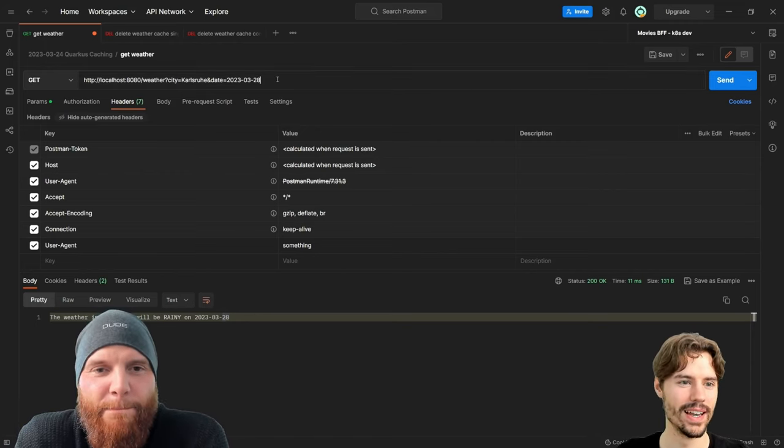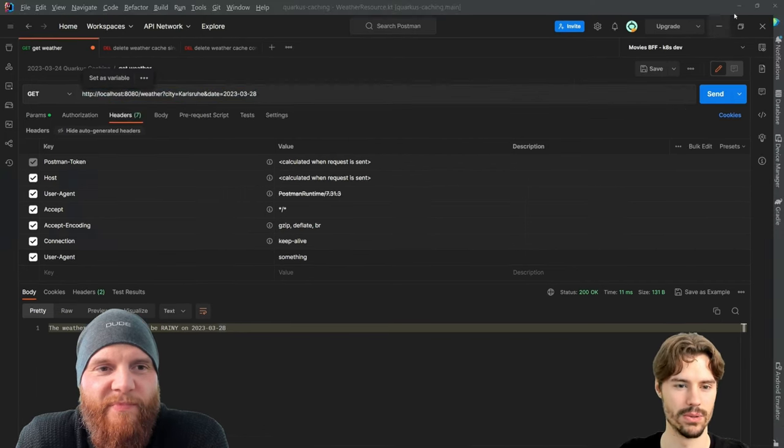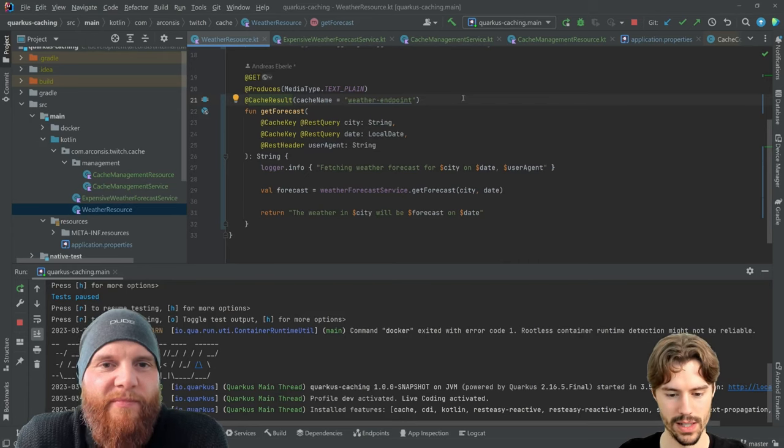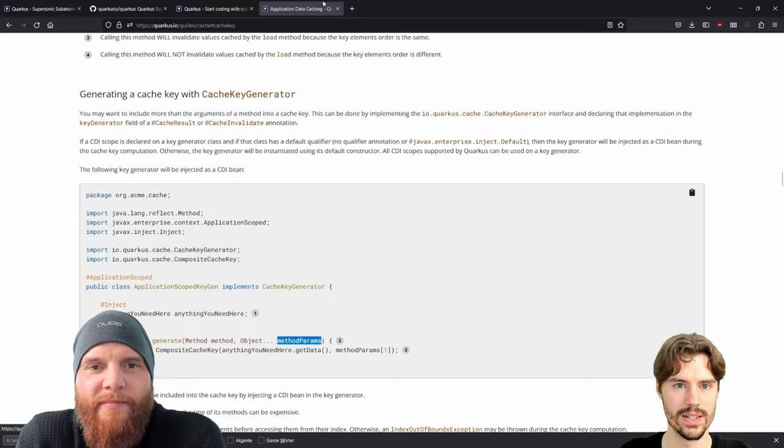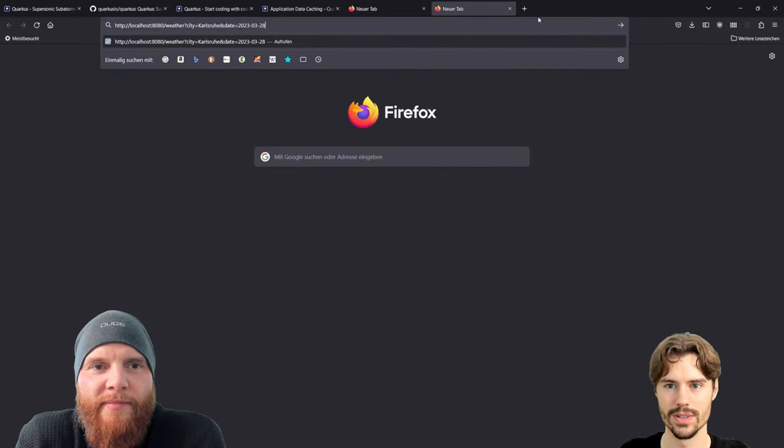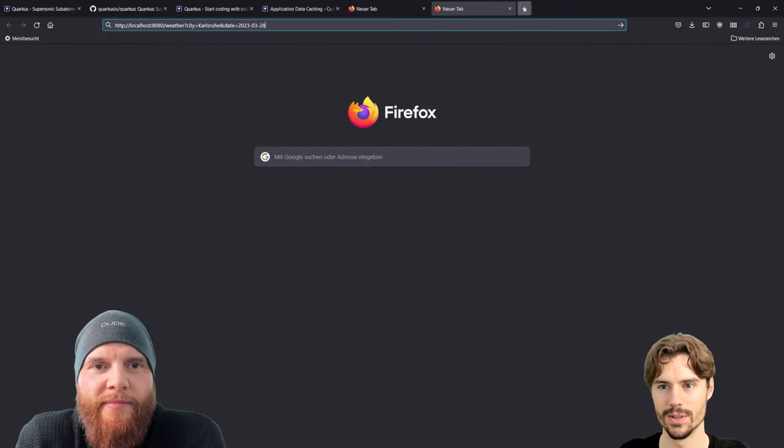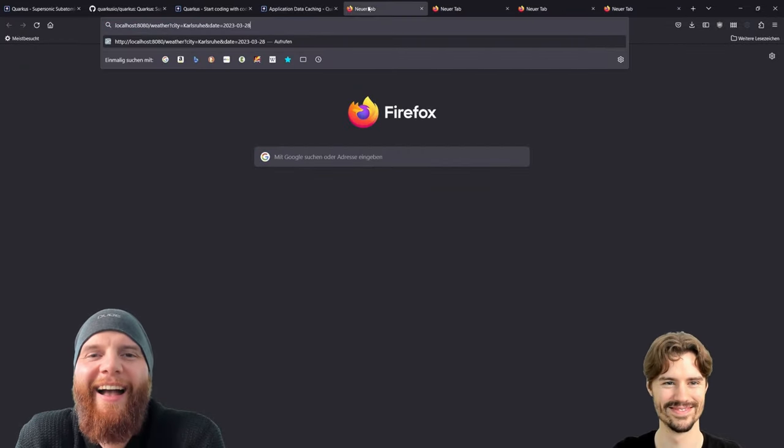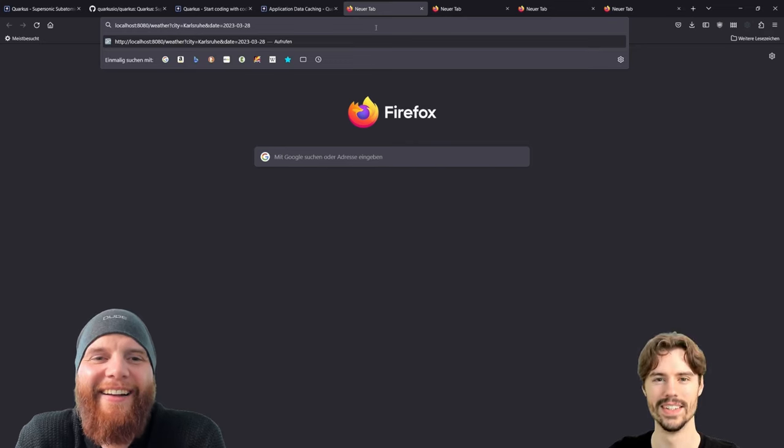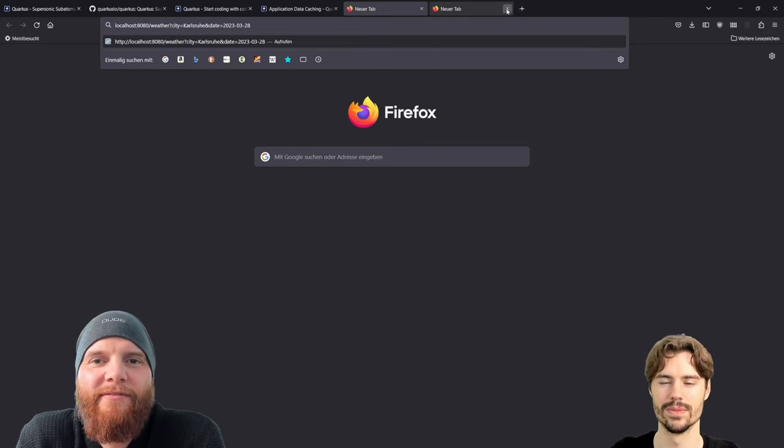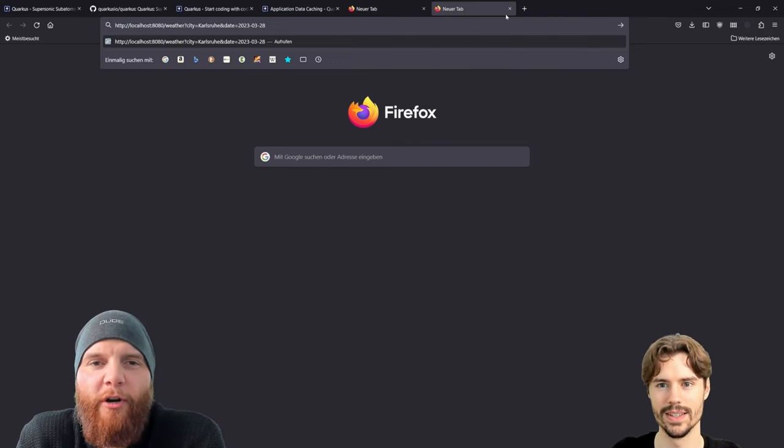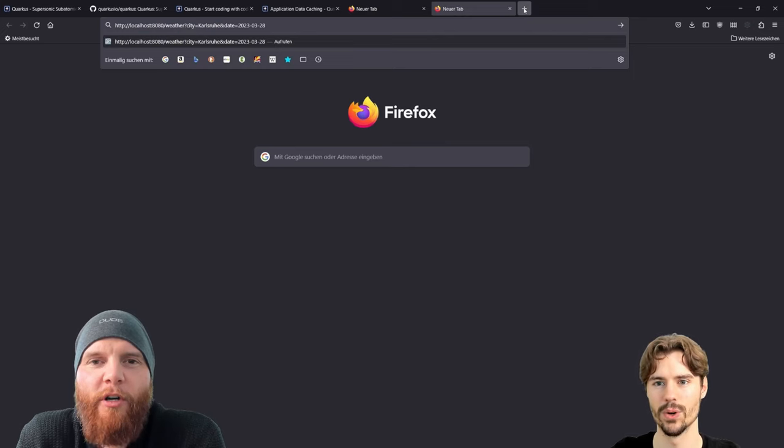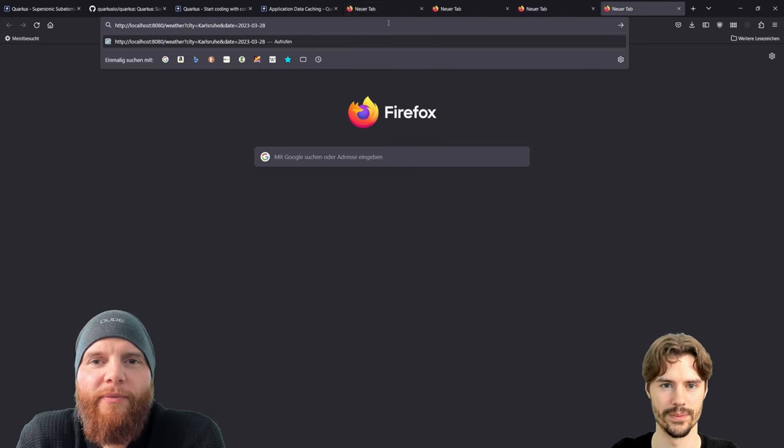Let's call this cache a couple of times in parallel. To have it easier I will use the browser. You want to call them in parallel, basically.